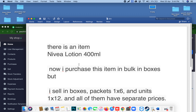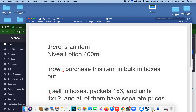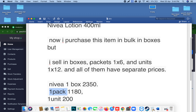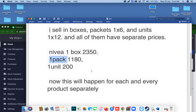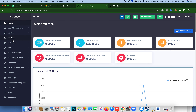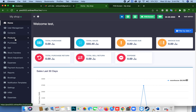The query was: there is an item, Nivea Lotion 400ml. The base unit is 'unit', and it is also selling in packets and boxes. Each unit also has a separate price. So how can we manage this? First of all, we have to add three units: unit, packet, and box.